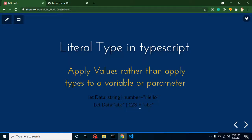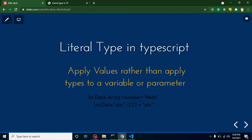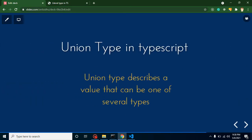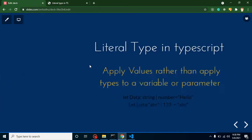Hi everyone, welcome back to Code Step-by-Step. My name is Anil and in this TypeScript video tutorial we will learn about literal types. Literal type is an interesting as well as important topic for interviews, and it is a little bit similar to the union type, so I will also tell you the difference between union type and literal type.